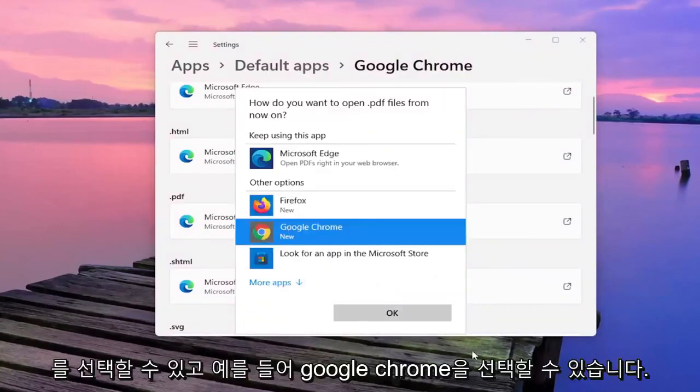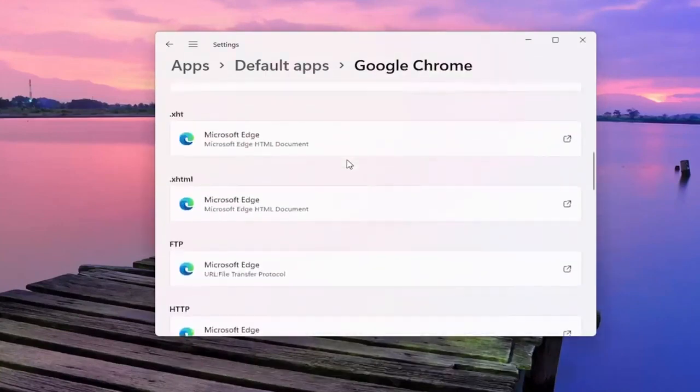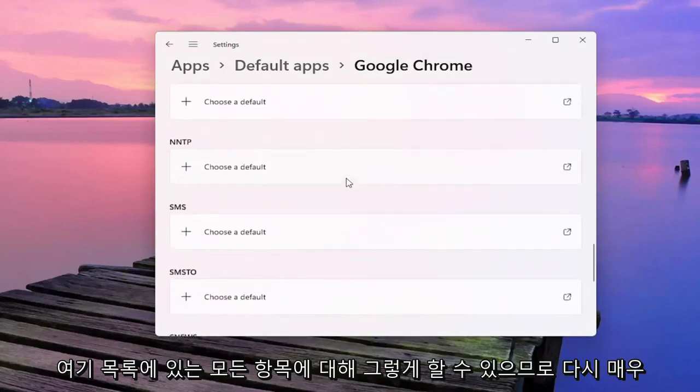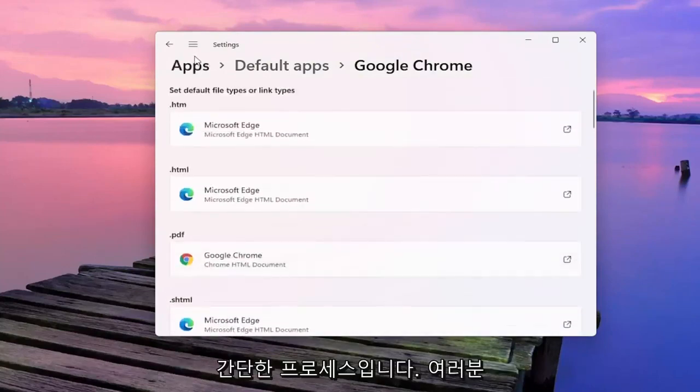Then you can select Google Chrome. You can do that for all the items in the list. So again, pretty straightforward process.